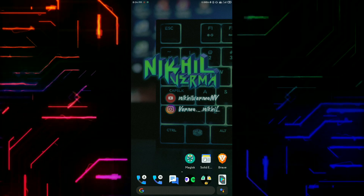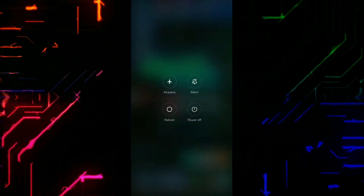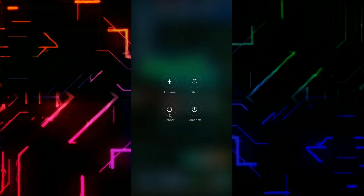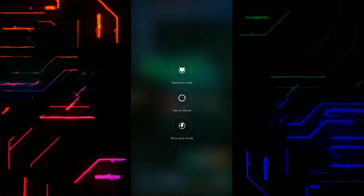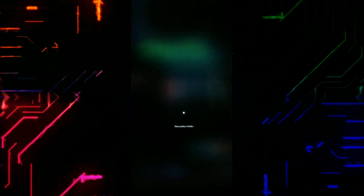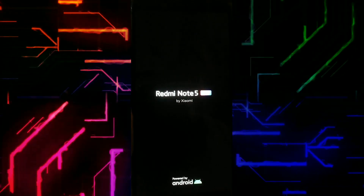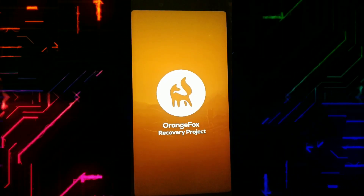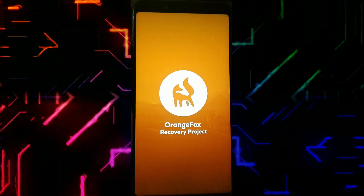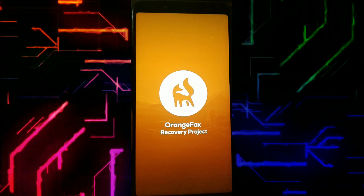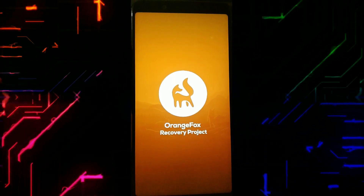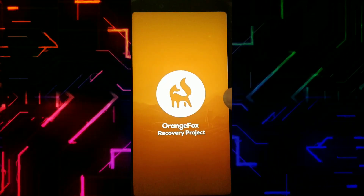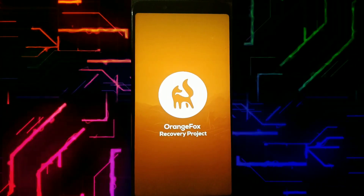Now it's time to reboot into custom recovery. I have direct access to reboot into custom recovery, but in your case you may have a different method, so search or Google it. In my case I have Orange Fox Recovery, but you can have TWRP or any other custom recovery — that doesn't matter. The procedure will be the same to flash the root file in every custom recovery, so just follow the steps.